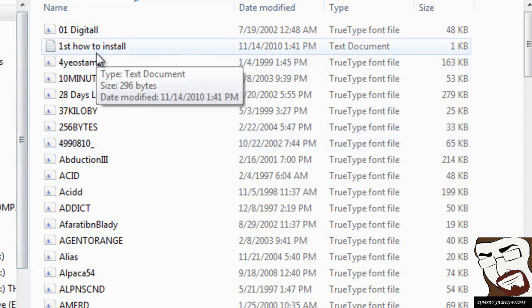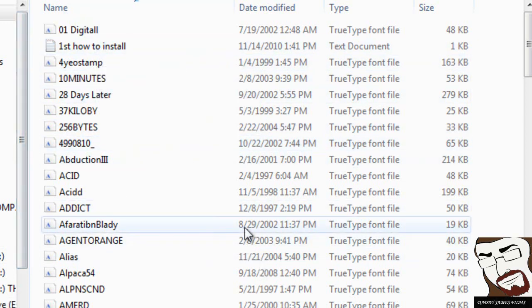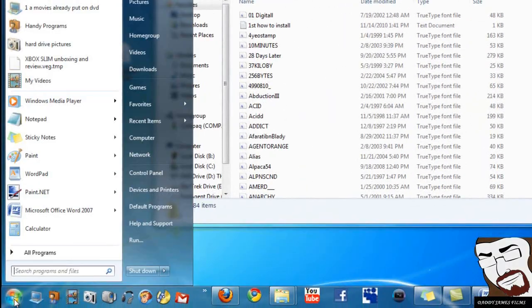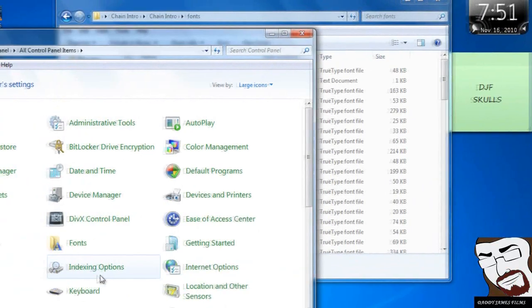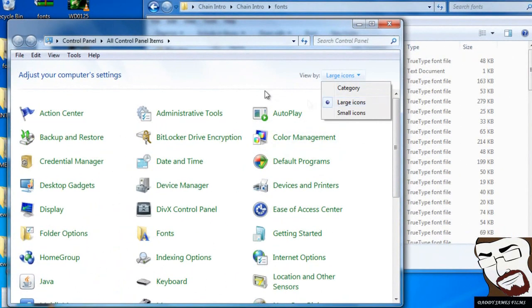But to do this, it's real simple and easy to do. I mean it's just real easy. All you have to do is go to Start, Control Panel, and make sure you're on Large Icons.